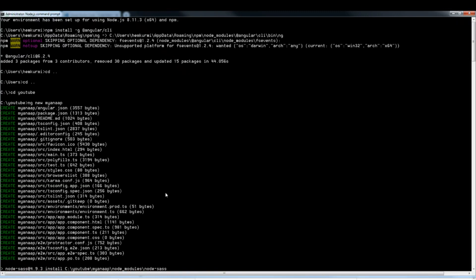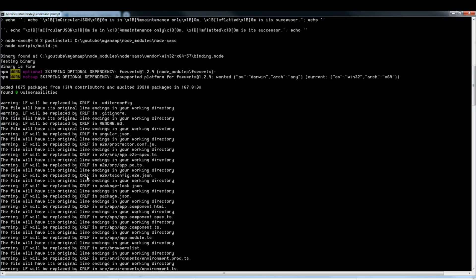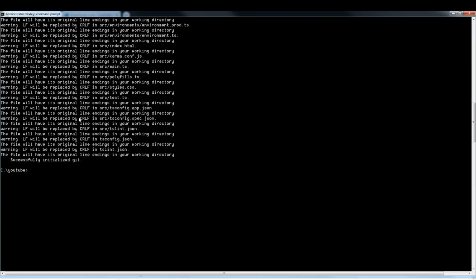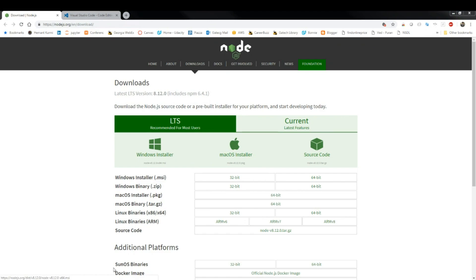The app is now created. As you can see, the command `ng new` with the project name created a lot of things inside it. It initialized the project and installed around 1,075 packages. Now let me verify it is there by navigating into the project directory, and then I will open it in Visual Studio Code.